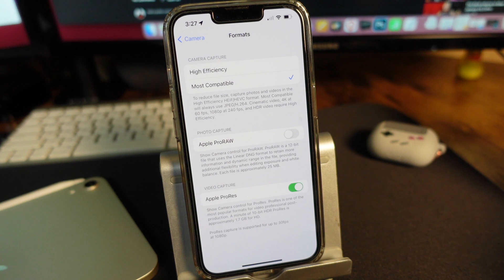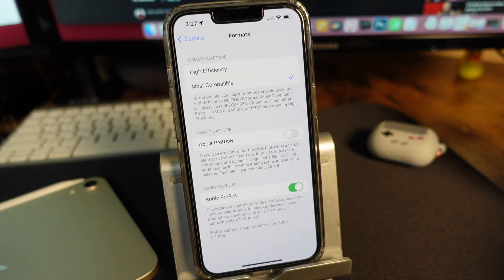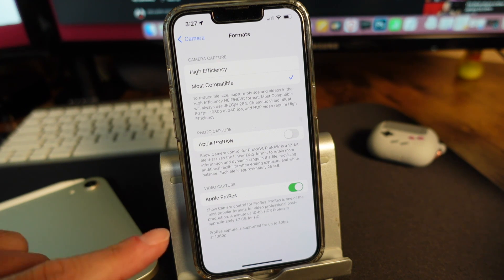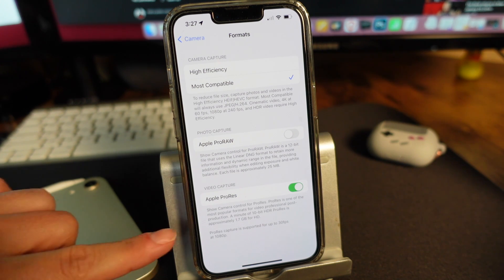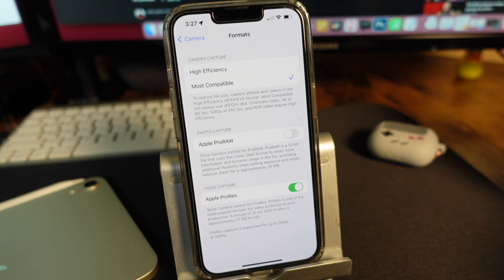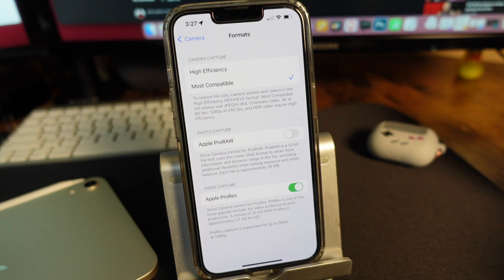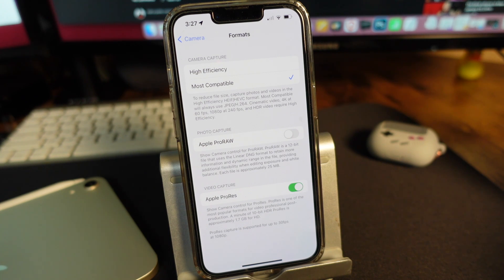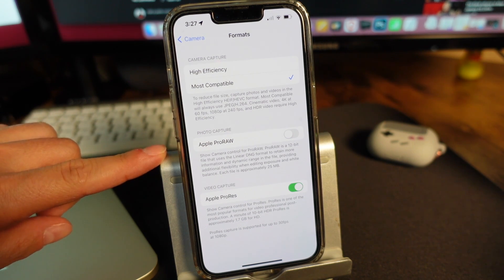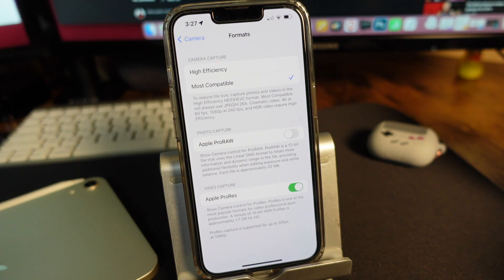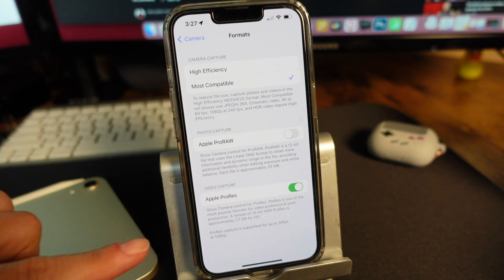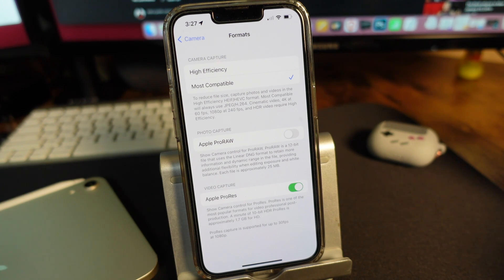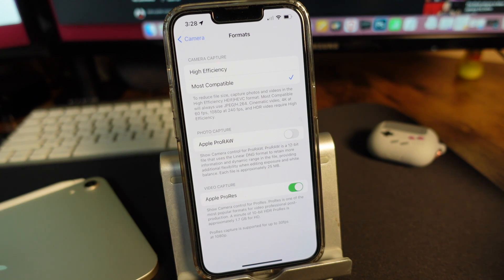One minute of 10-bit HDR ProRes uses approximately 1.7 gigabytes for HD. I have a note here that says ProRes capture is supported for up to 30 frames per second at 1080p because I have the 128 gigabyte iPhone 13 Pro. If you have 256 gigabytes or more, you can shoot in 4K format. Keep in mind it will burn through quite a bit of memory when you have it on.